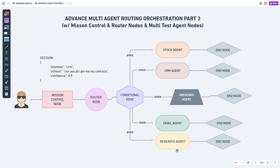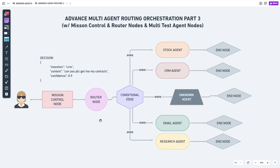Based on the router's decision it sends the graph state to the appropriate agent, and these test agents reply identifying themselves so we know our data is being routed accurately. In the last two videos we spent a lot of time getting the mission controller right since it's the most important starting point. This time we're finishing the series by covering the router node, conditional edge, and test agents.